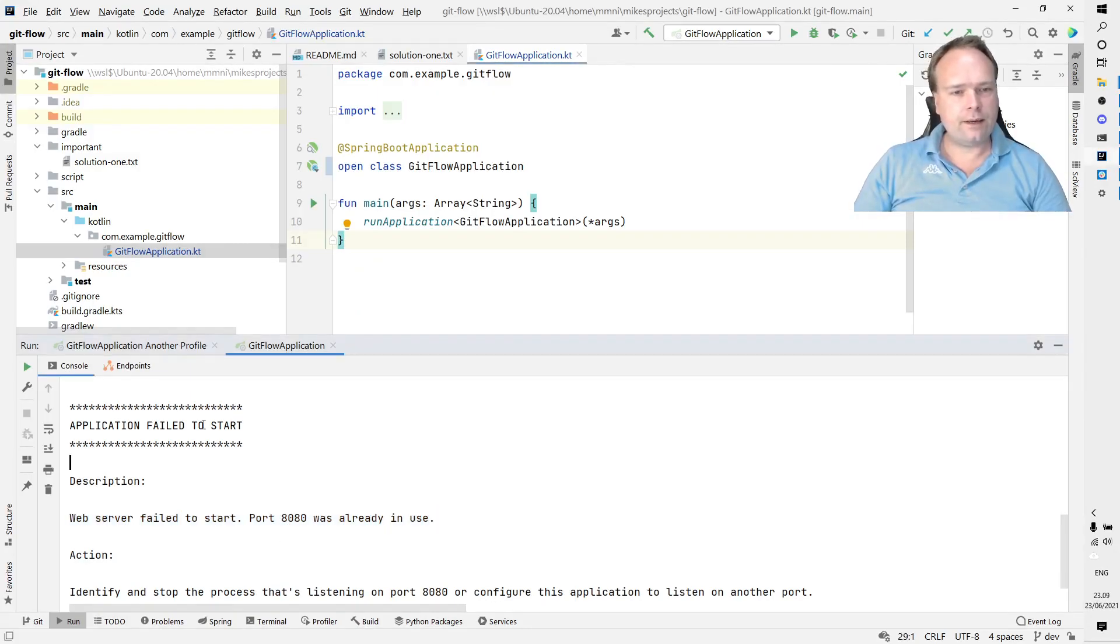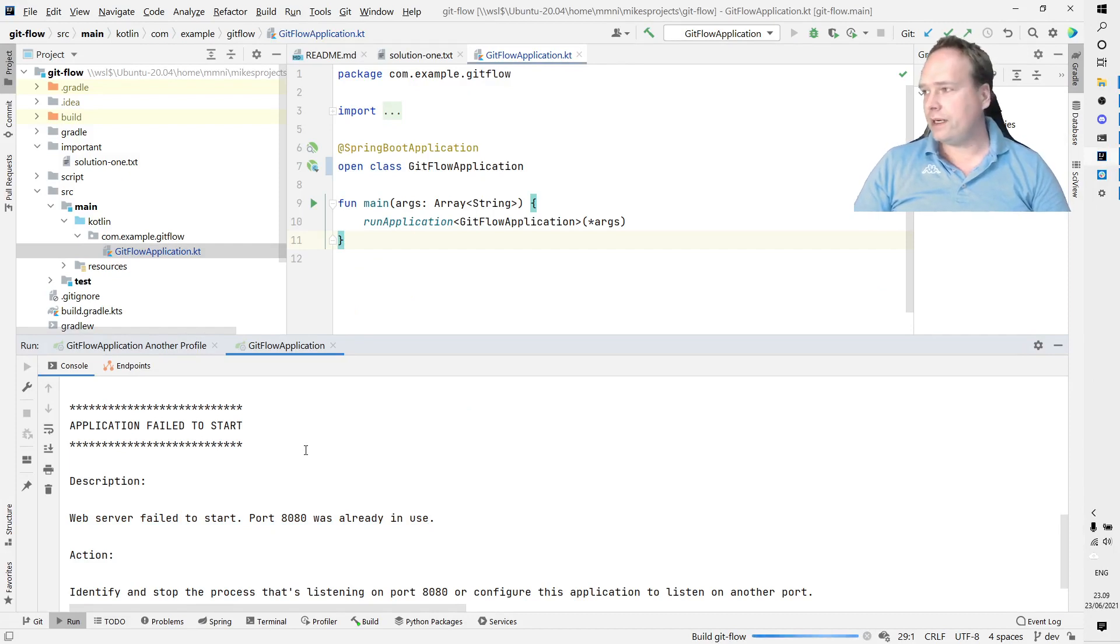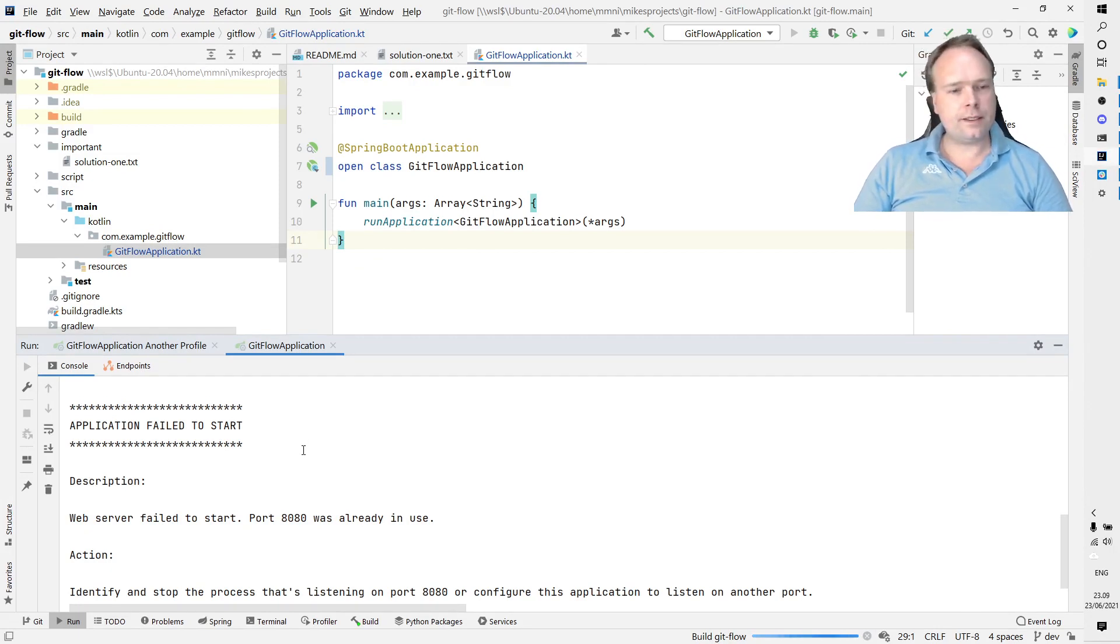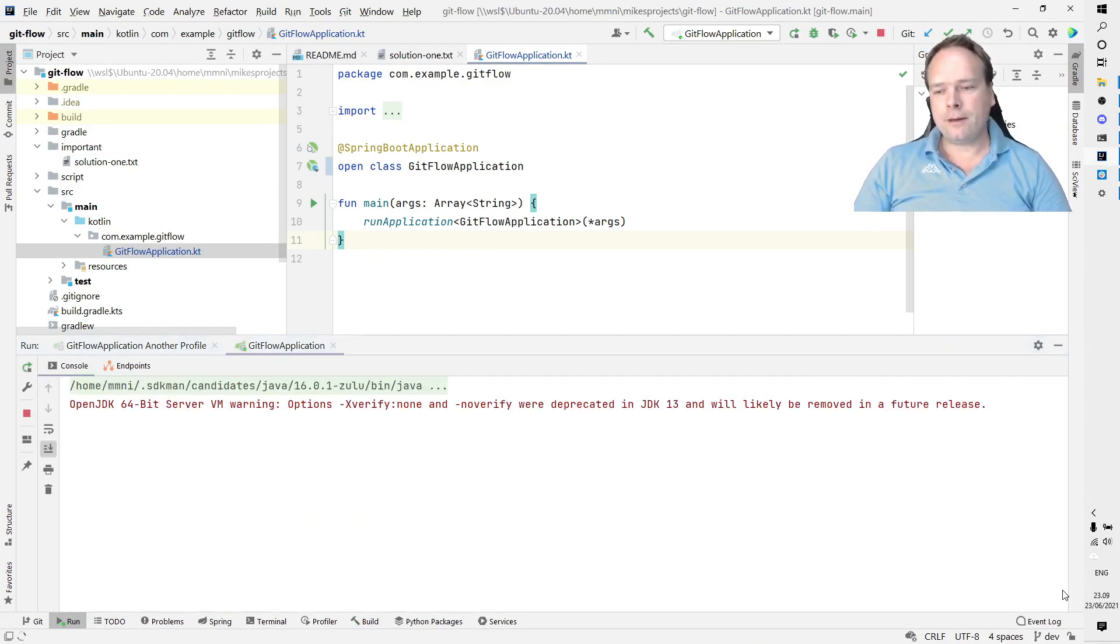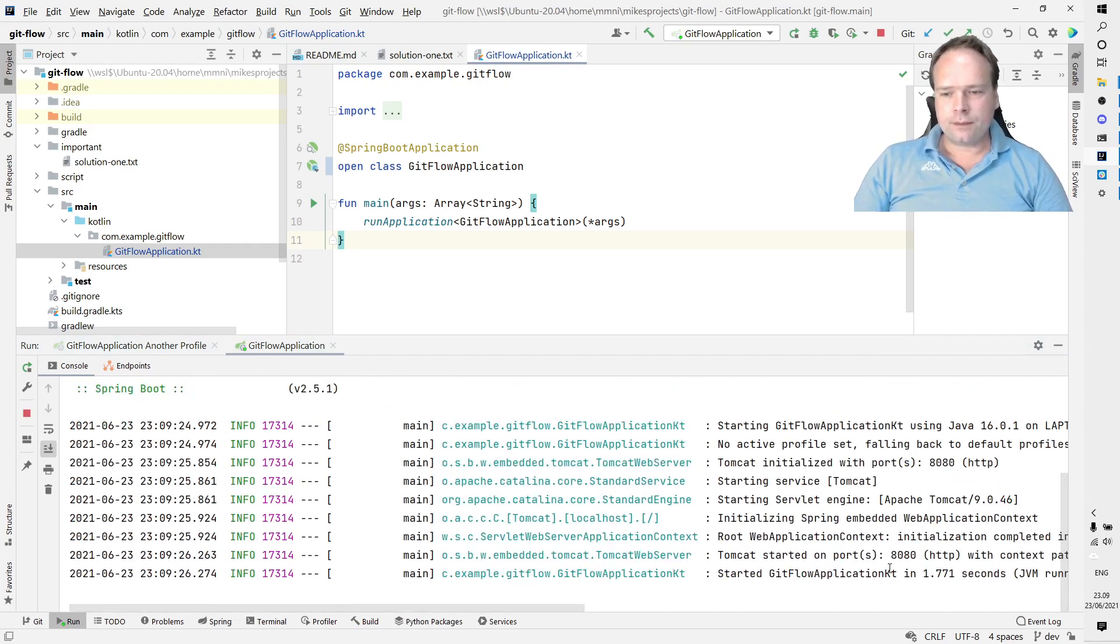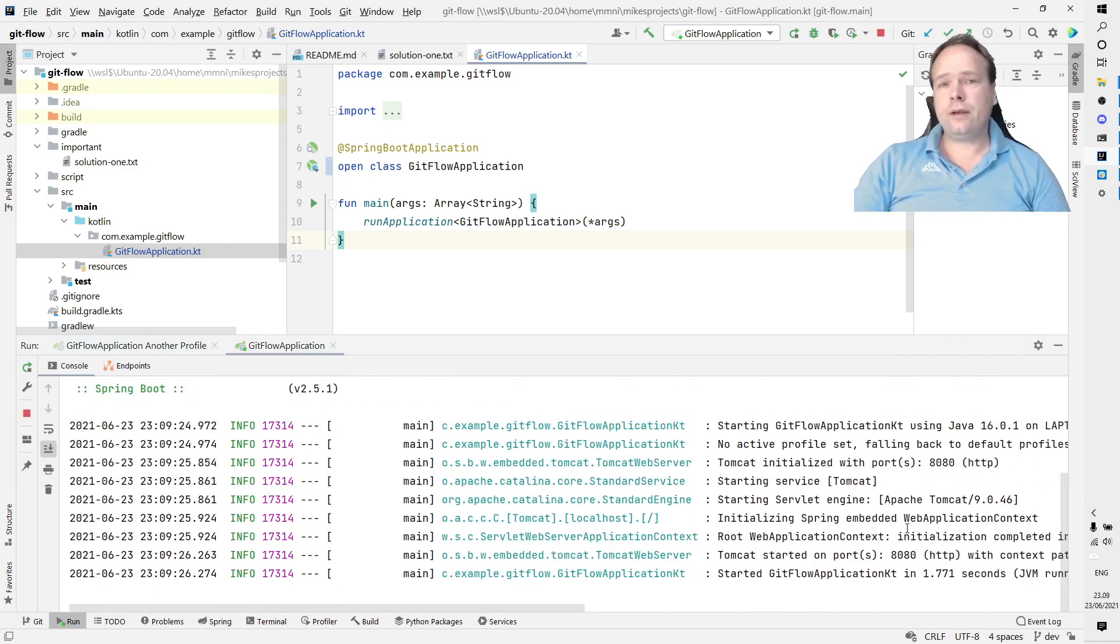This is my GitFlow workspace right here. Then I'll press play once again, and we will see if we actually can start up our application now. We should be able to because now the port has been freed up.